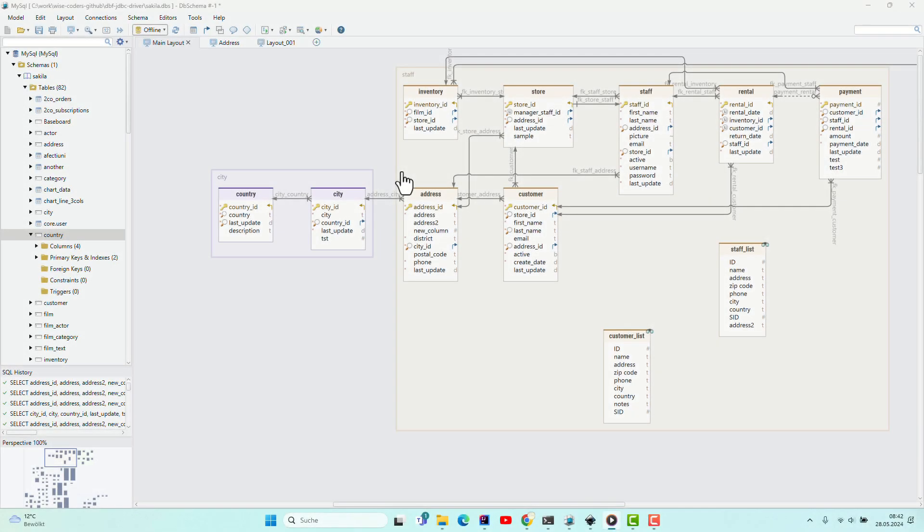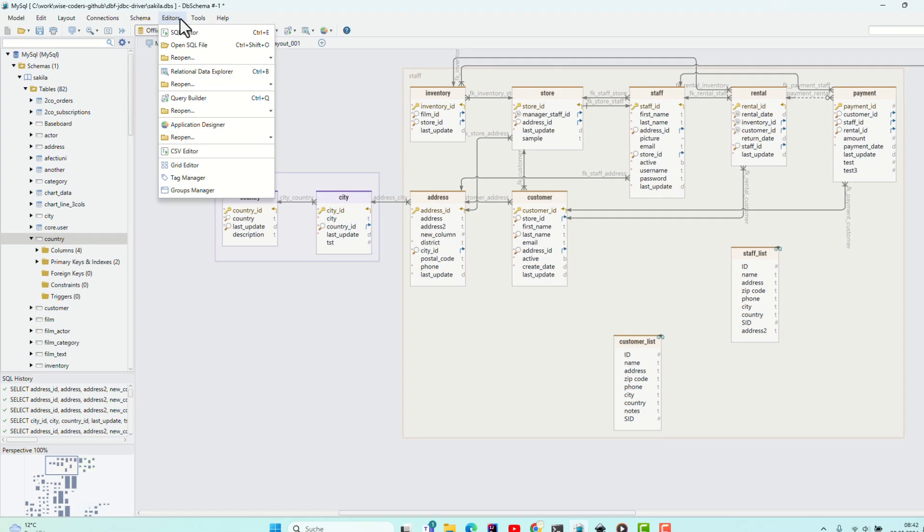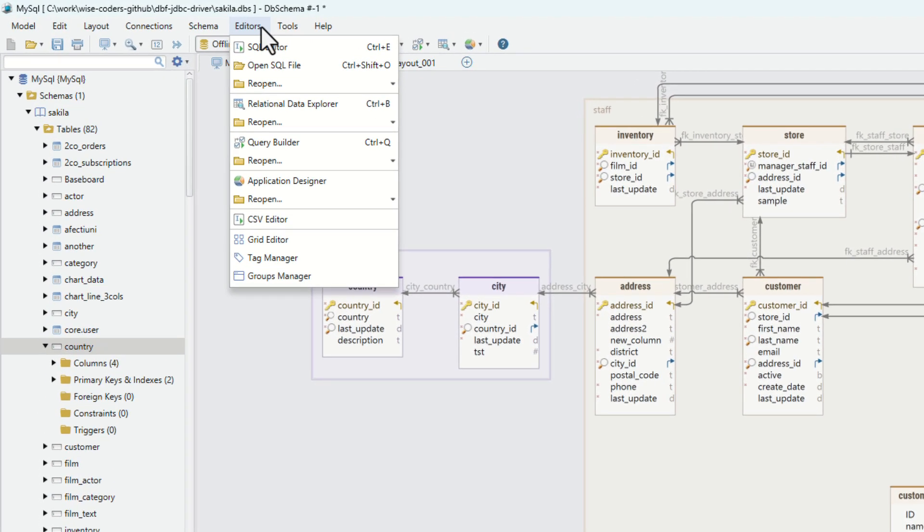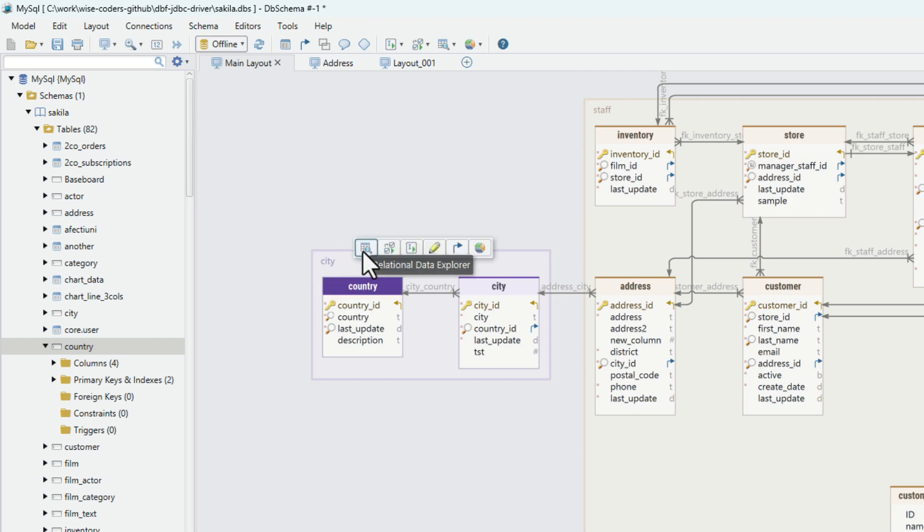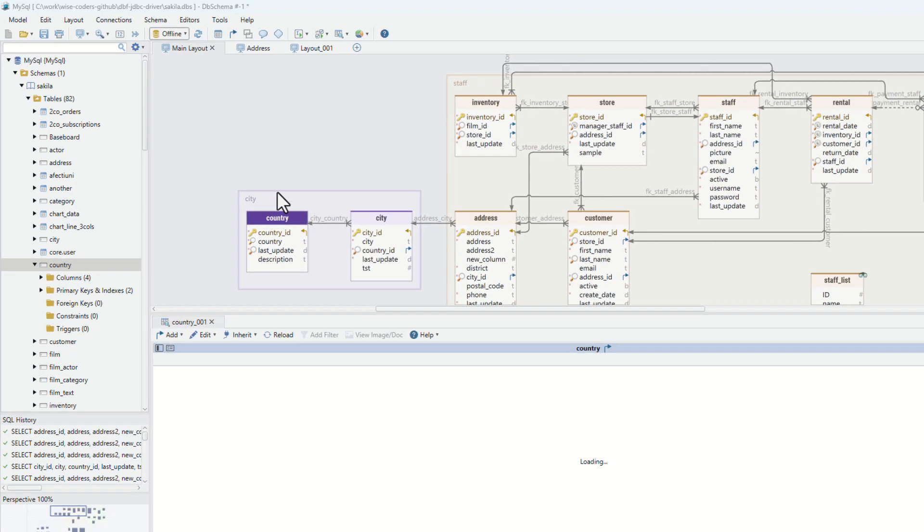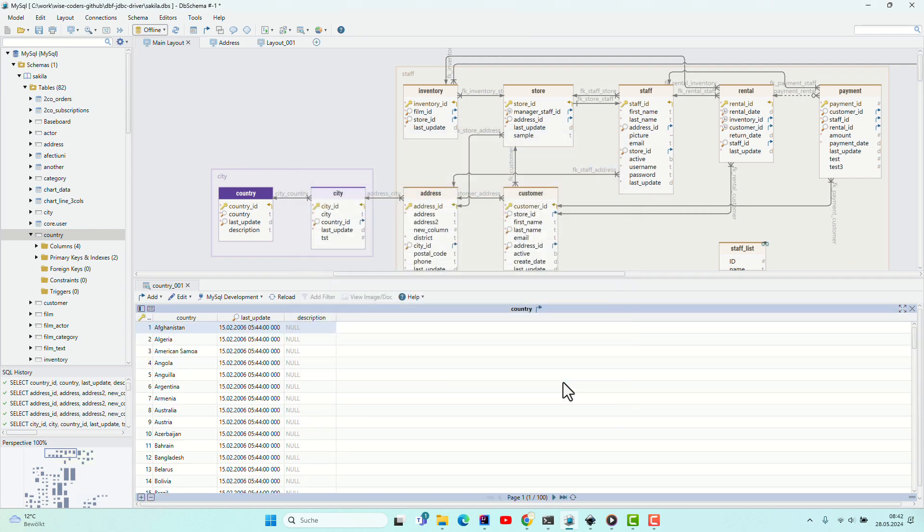The relational data explorer. DB Schema includes data and query tools. Start the relational data explorer by clicking any of the table headers cascade.